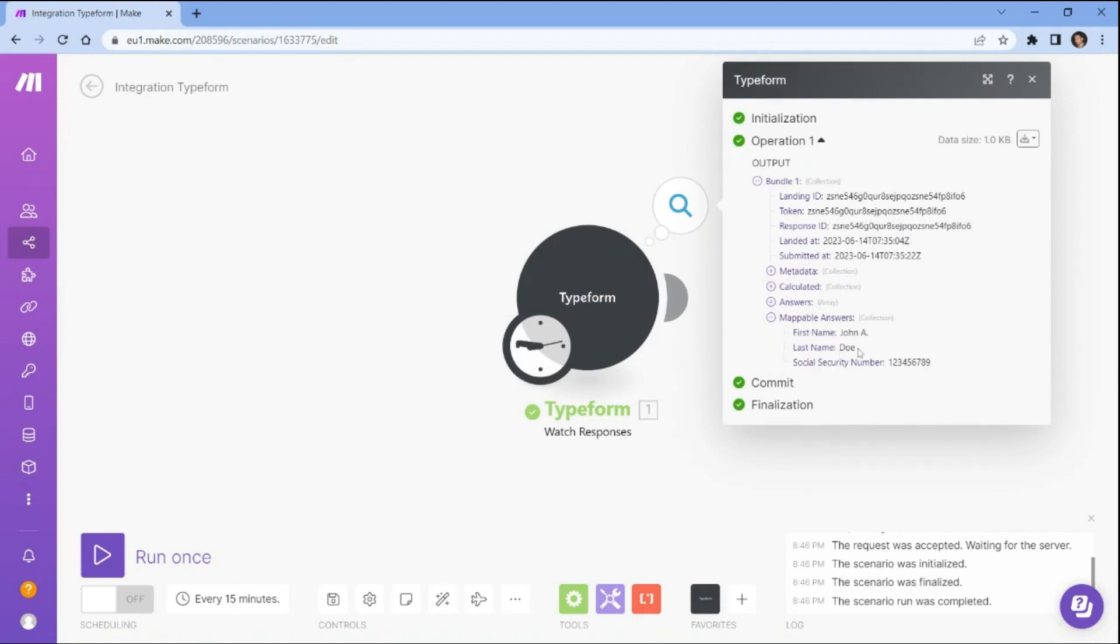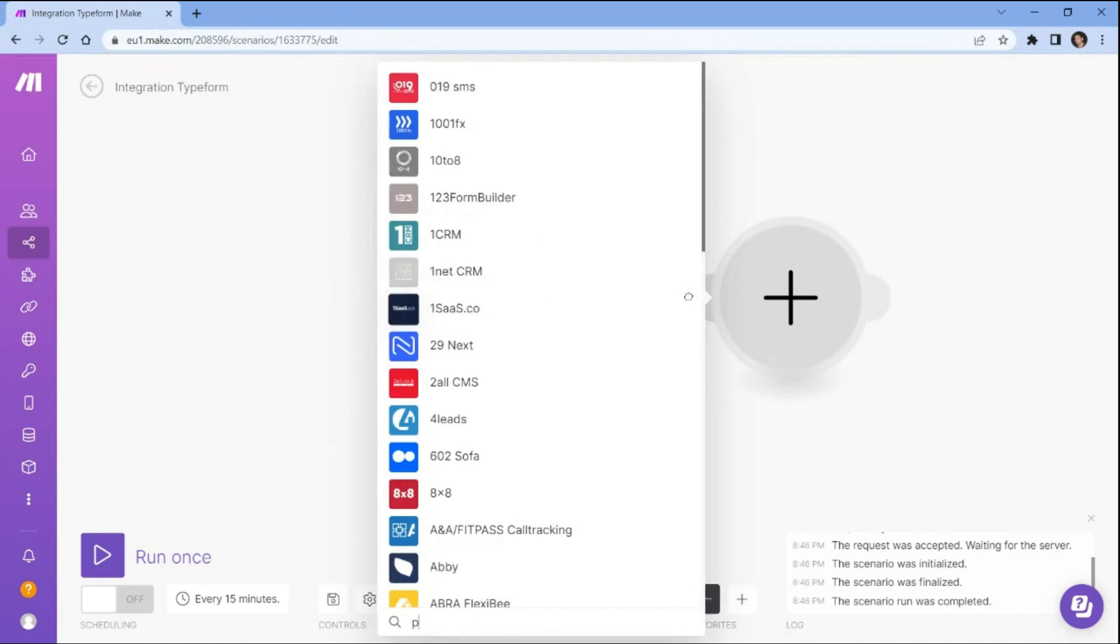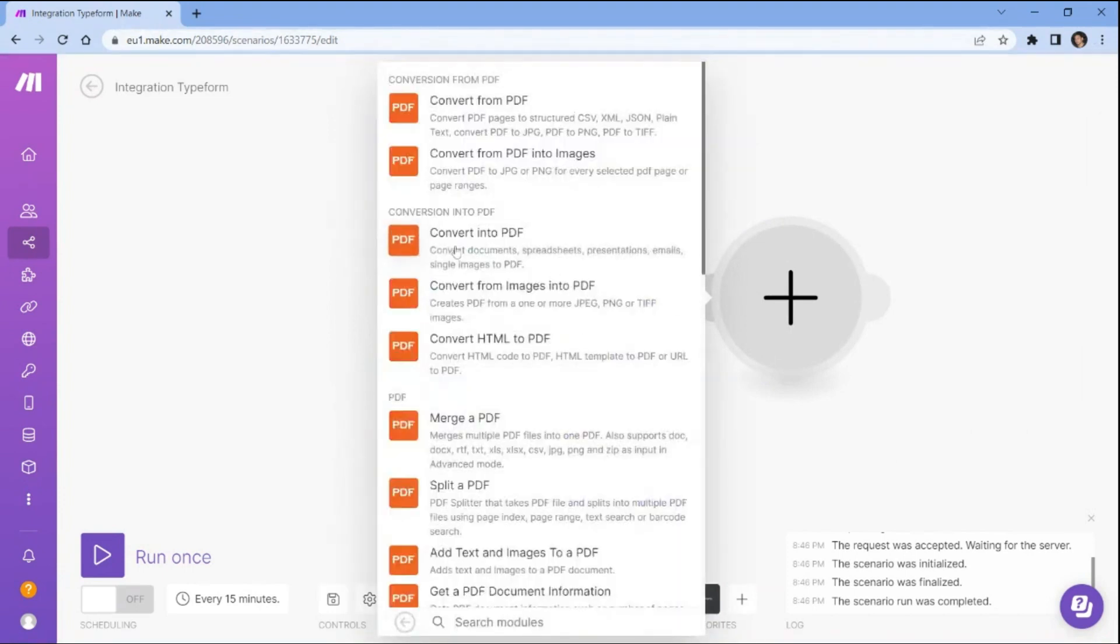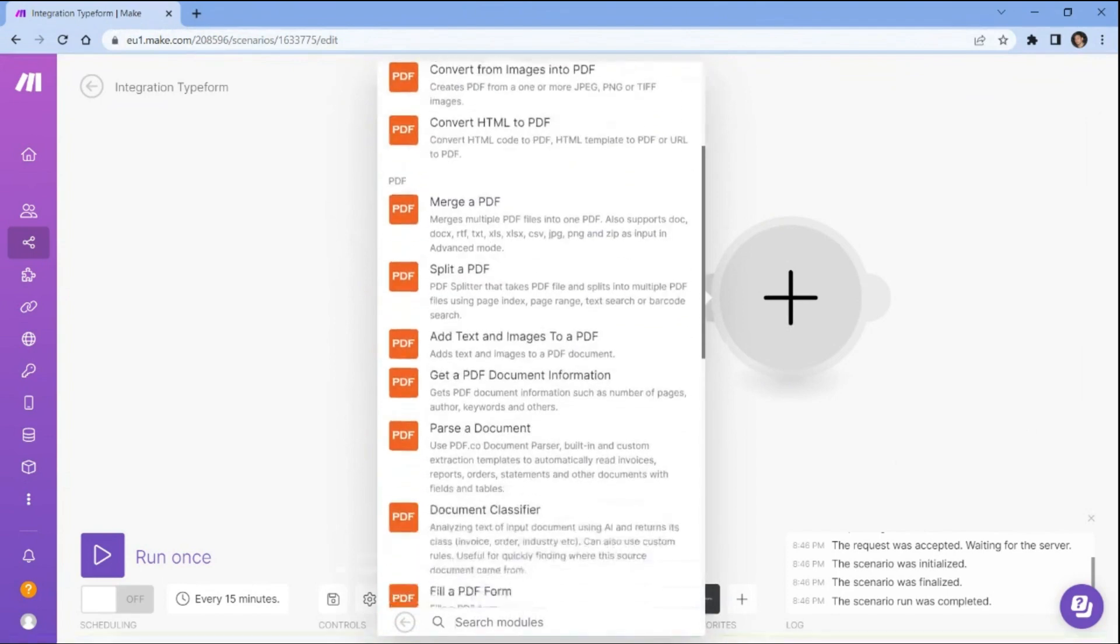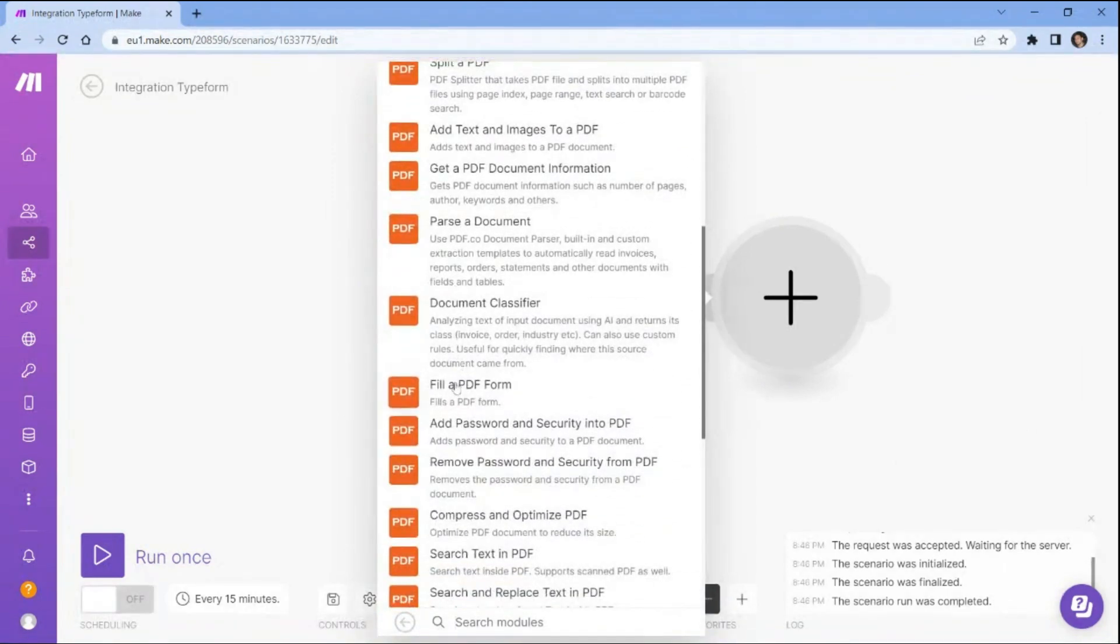Now, let's proceed to integrate another module that will enable us to fill out the PDF form with the retrieved data. In this step, we will integrate the PDF.co app and choose the fill a PDF form option. This will allow us to fill out the PDF form with the data submitted from Typeform.